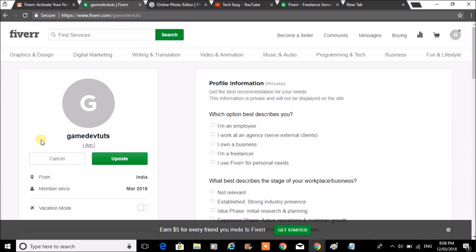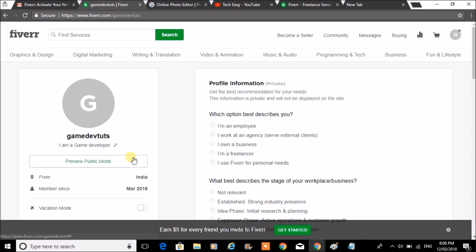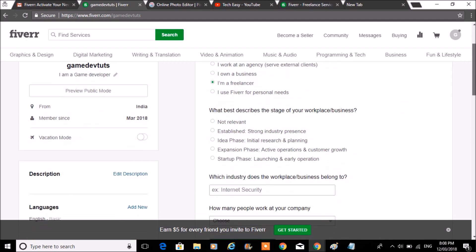Those who are looking at my profile will easily get to know that I am a game developer. Those who have work related to game development will contact me. Which option best describes you? I'm a freelancer. Like this you need to fill all the details and complete your profile.